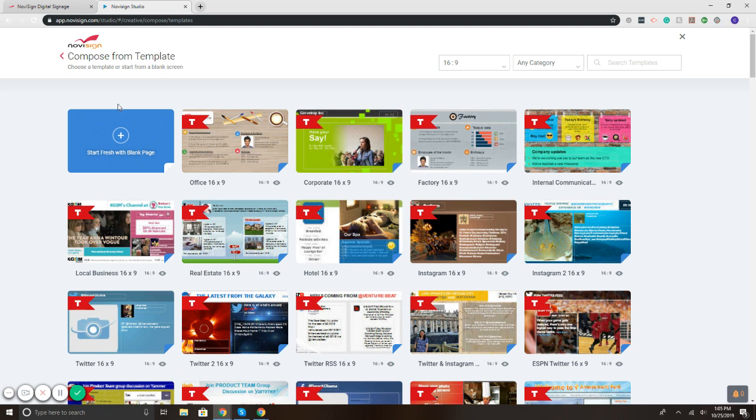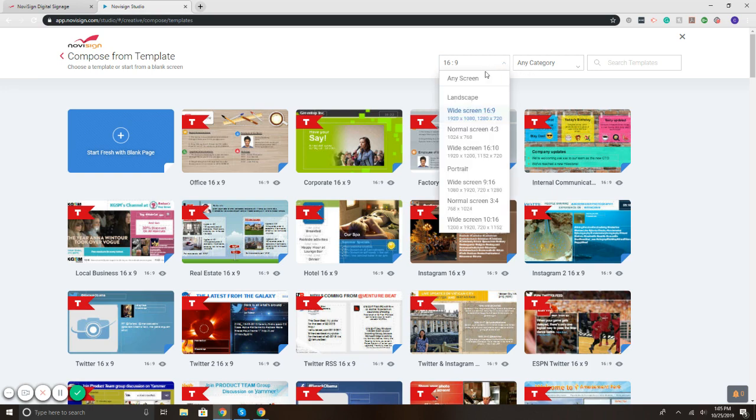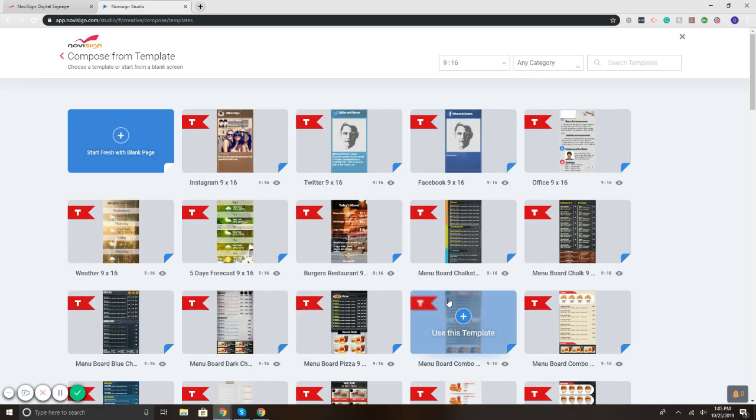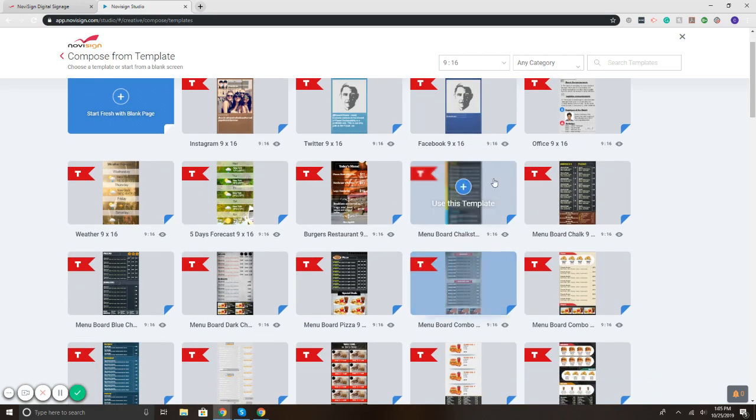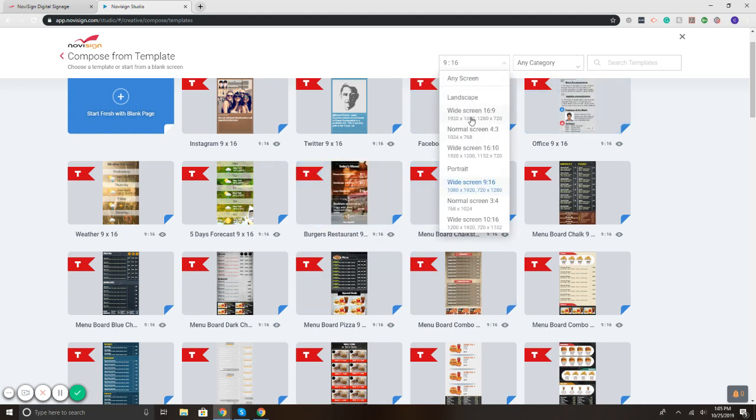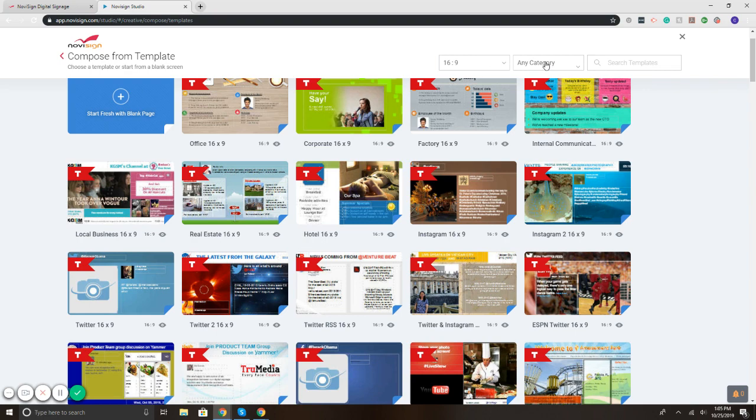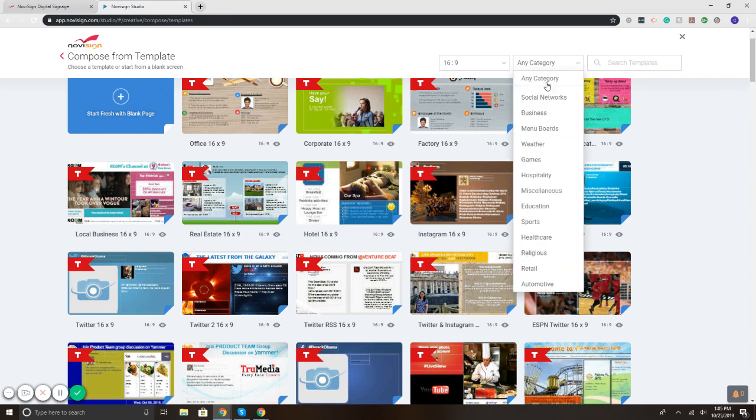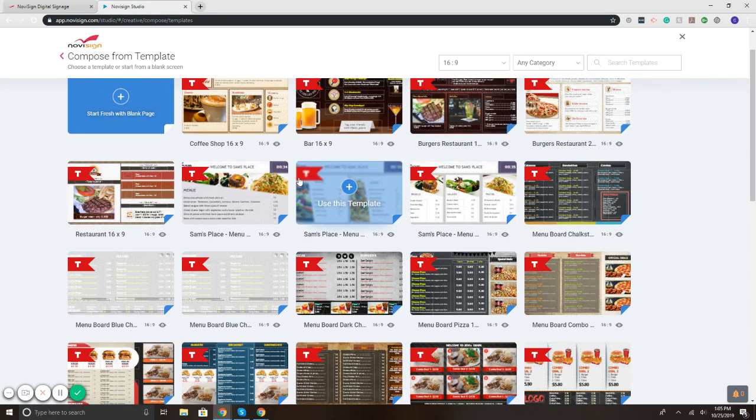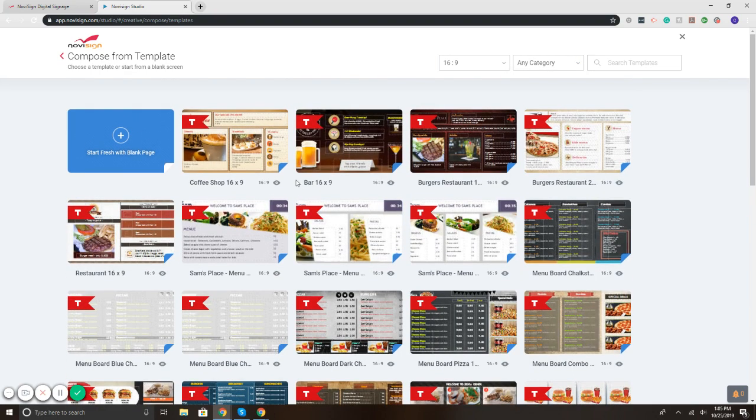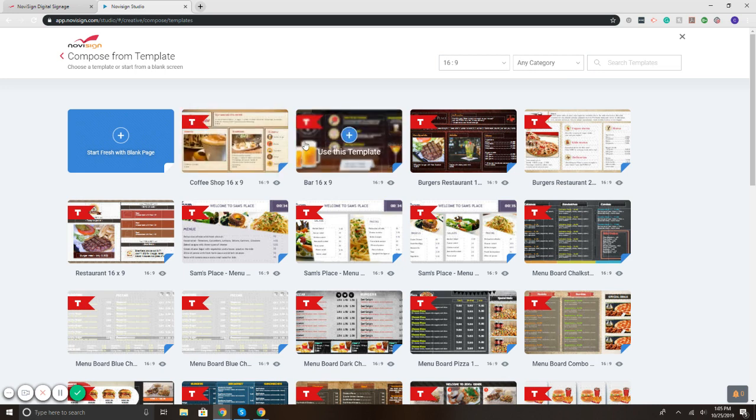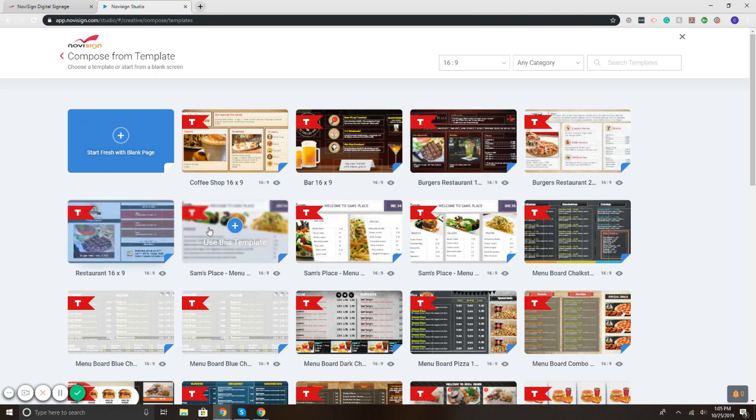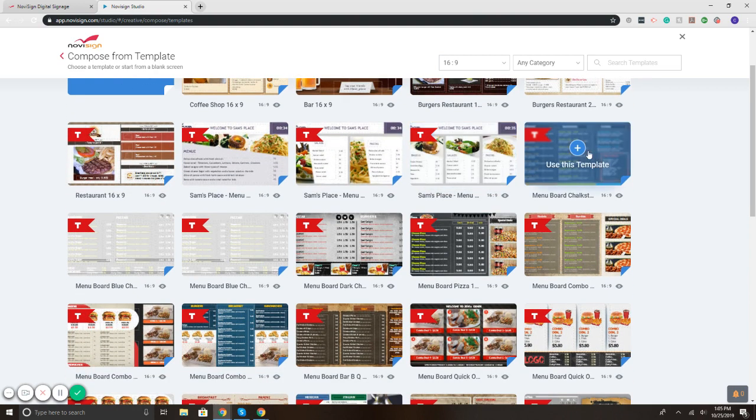If I select create from template, it takes me to our library of templates. On the upper right, we've got the ability to change it to portrait, so if you're mounting your TVs in portrait, you just switch it. For the demo, I'll keep it at landscape. Then if I hit any category, I'm going to filter it to the menu, and as you can see, we have a very nice variety of different layouts and options.